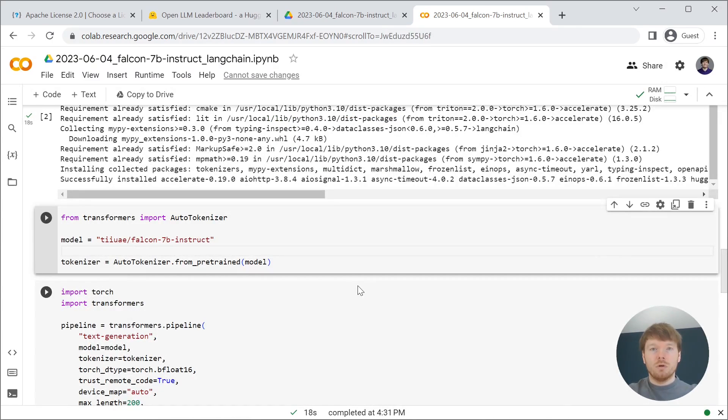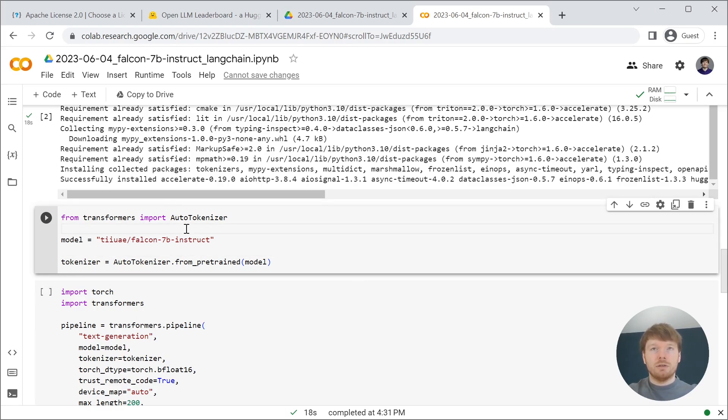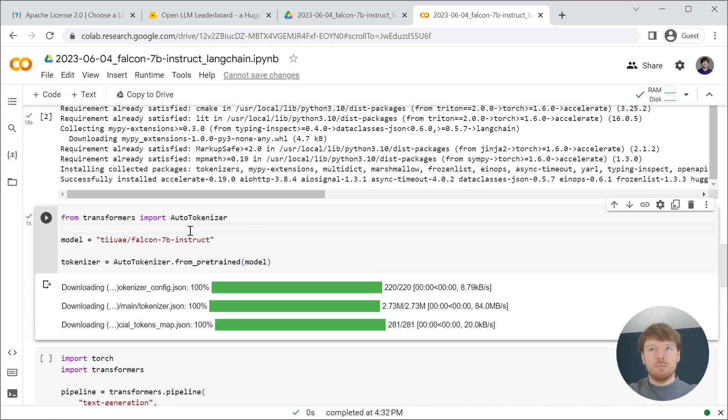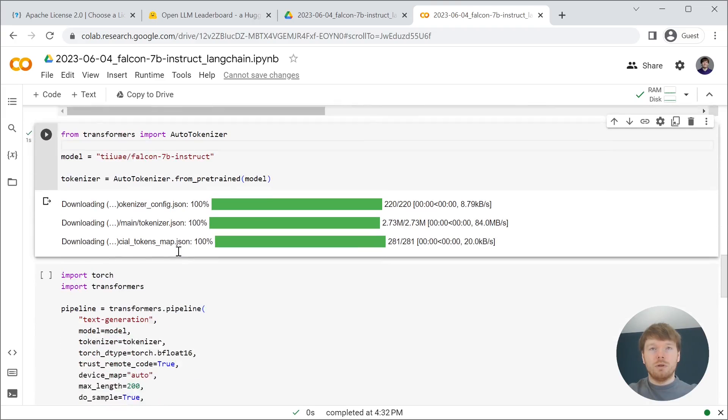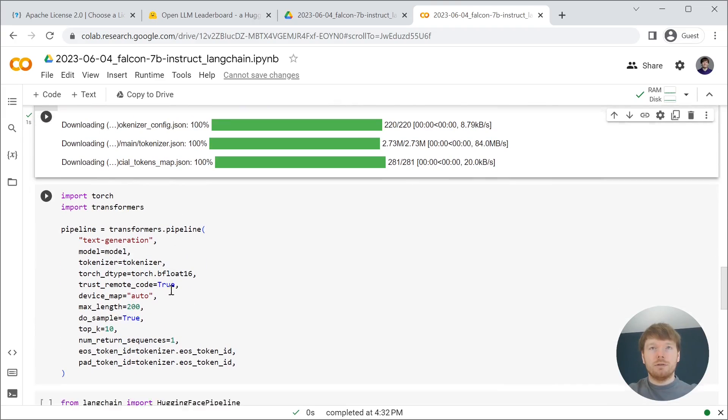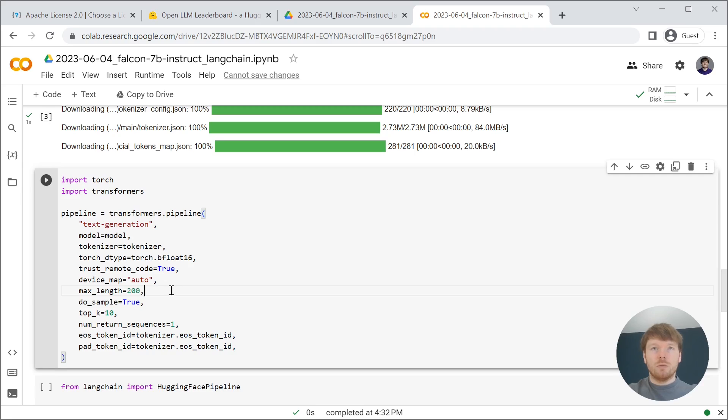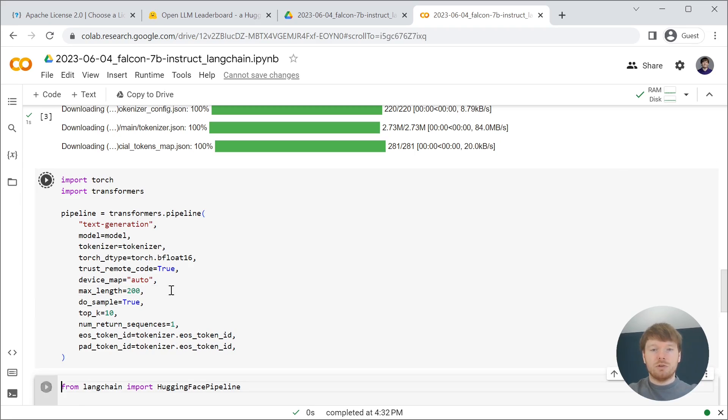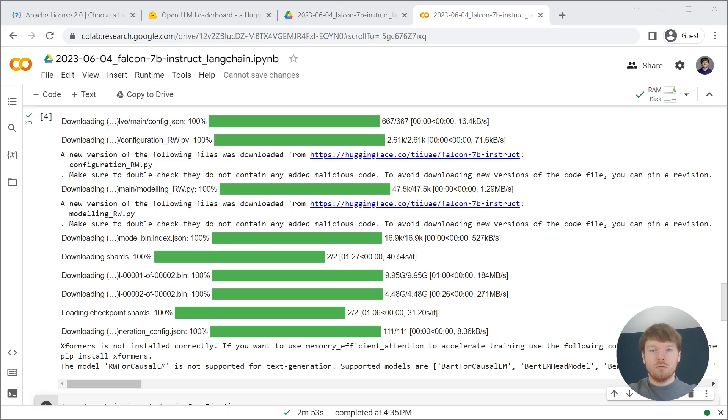Then we create AutoTokenizer from the HuggingFace Transformers and then create text generation pipeline with transformers again. This step takes some time.